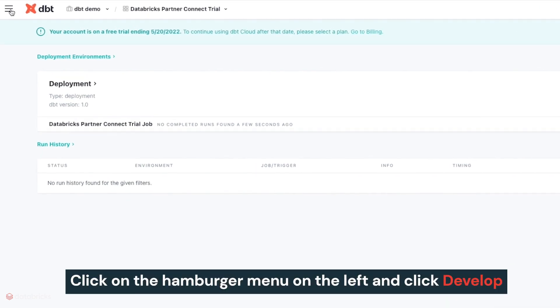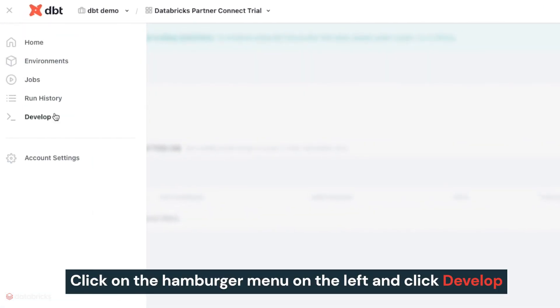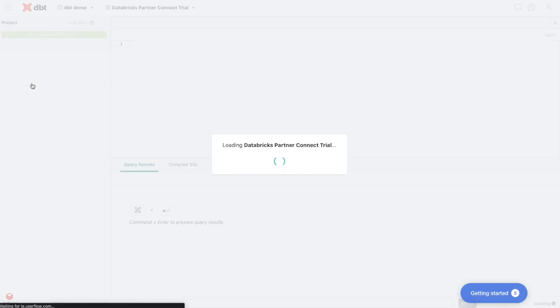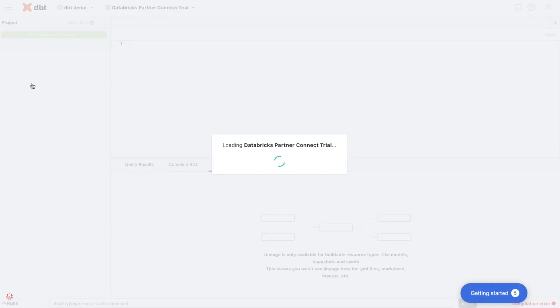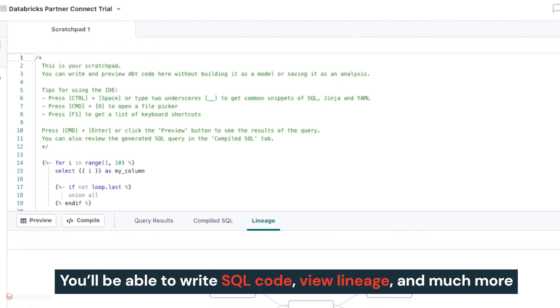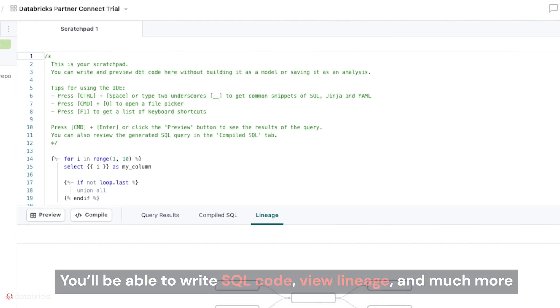To get started, just click on the hamburger menu on the left and click develop. This will take you to the IDE, where you'll be able to write SQL code that will be executed in your Databricks lakehouse, view lineage, and much more.